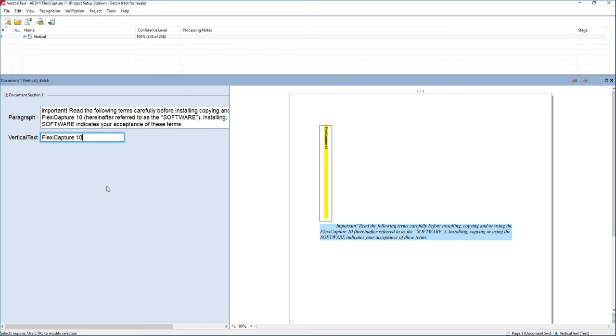Hello. Today I wanted to show you how we can extract vertical text on a document. This is what our output would end up being like.